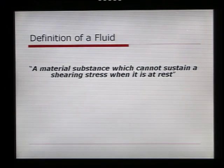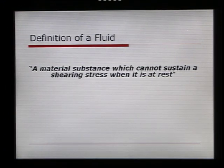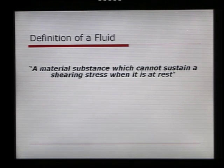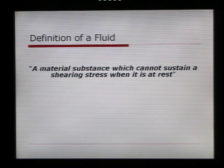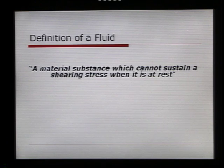To understand fluid mechanics we first have to understand what a fluid is. Technically, a fluid is defined as a material substance which cannot sustain a shearing stress when it is at rest. Essentially, what that means is that a fluid flows until it takes the shape of the vessel in which it is housed.